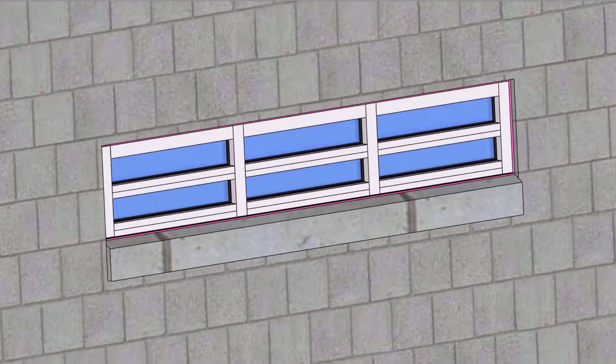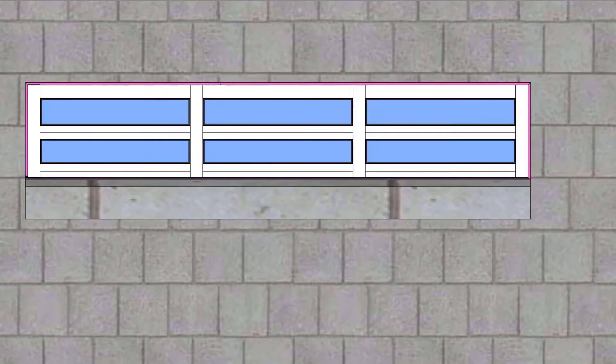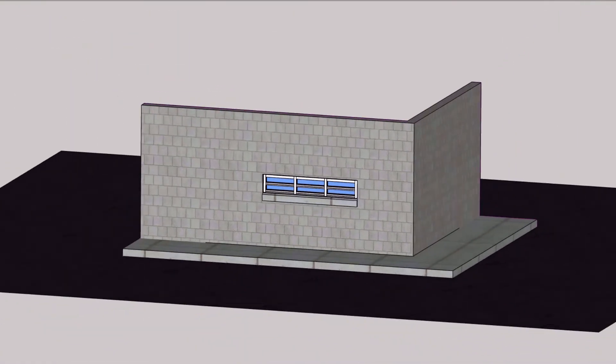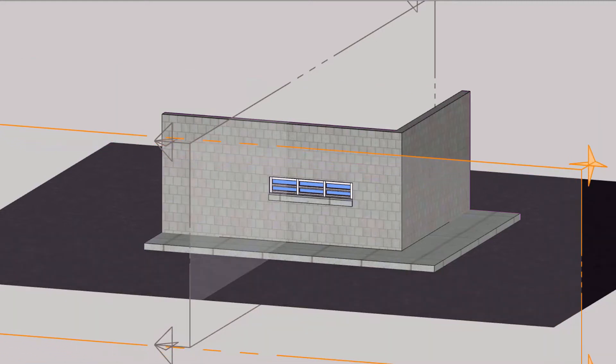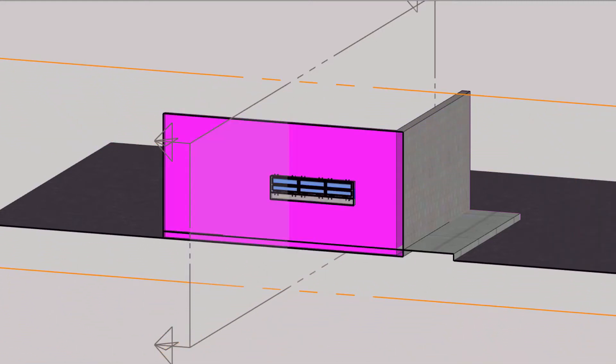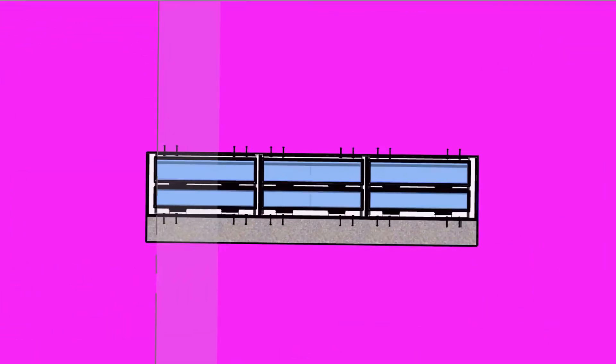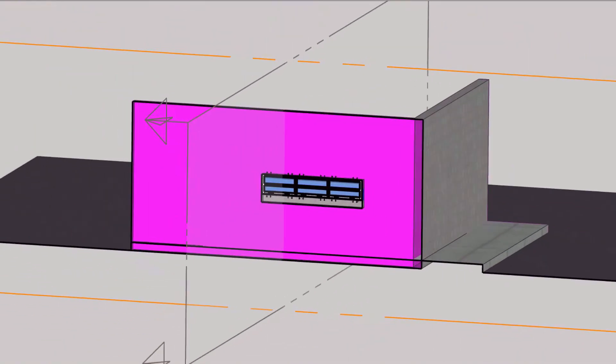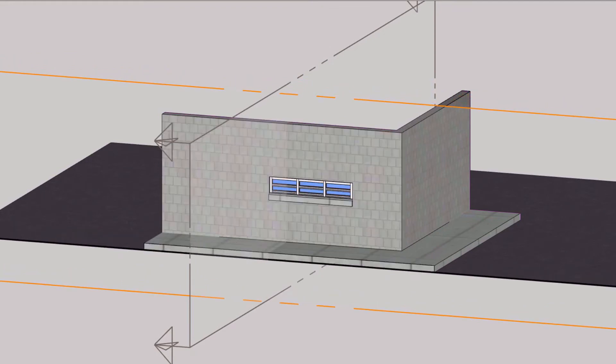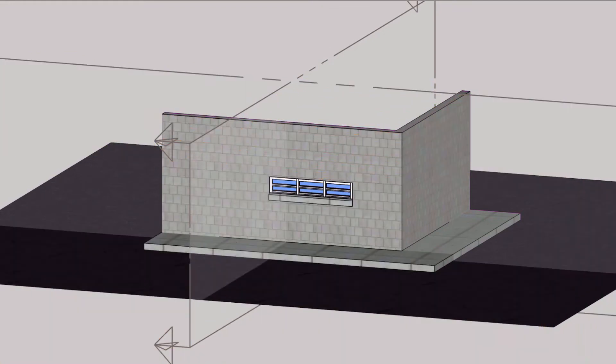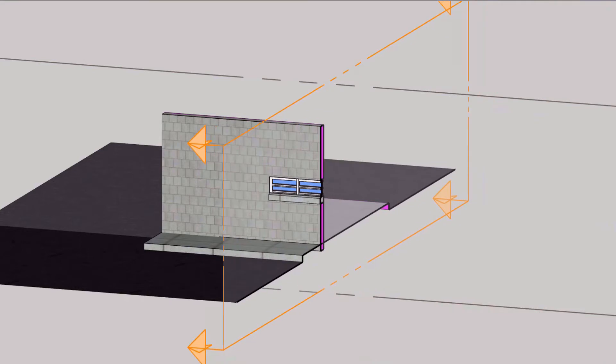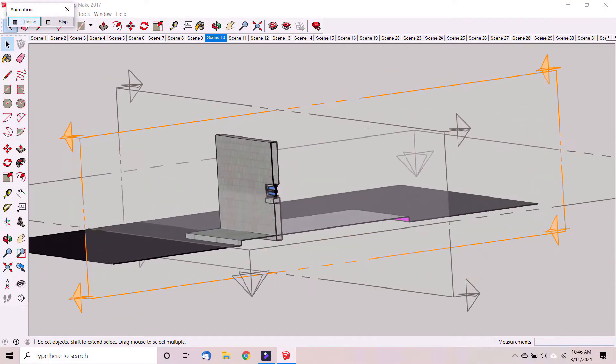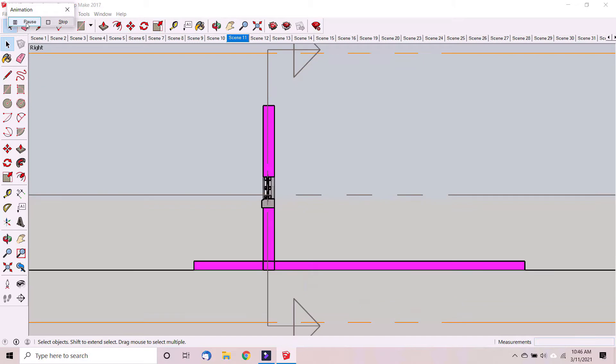This video explains how storefront systems work. We've created a three-dimensional drawing of a storefront window and we're able to cut through walls and see the insides of the parts that make up the storefront window. We want to take a look at the different components of the window and how they're arranged.